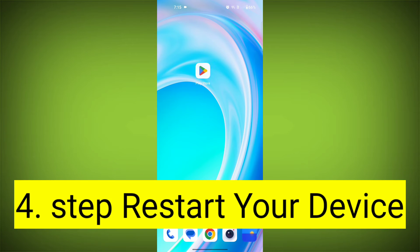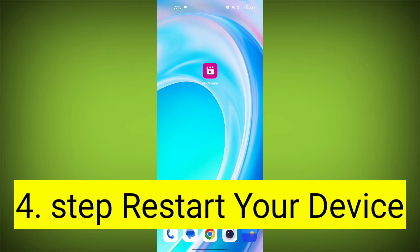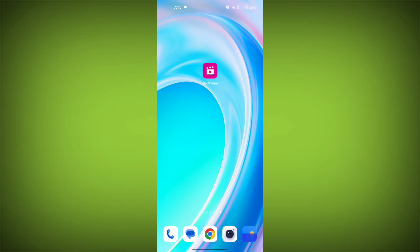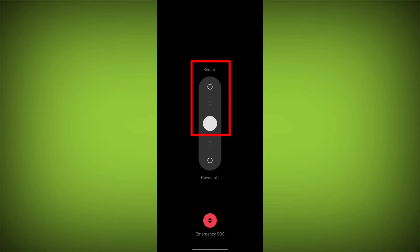Fourth step: restart your device. Reboot your phone or device to refresh its settings. To do this, long press on the device's power button and swipe to restart it.